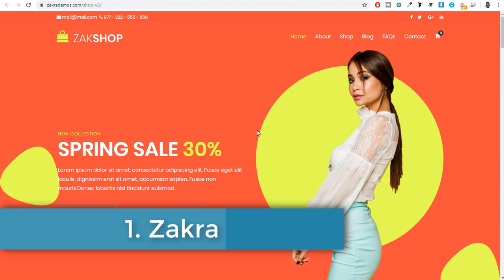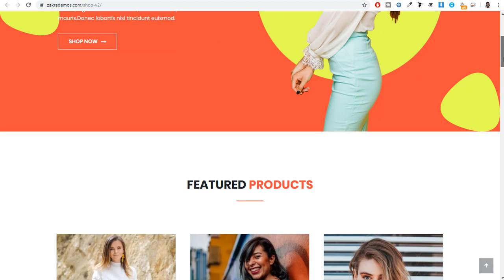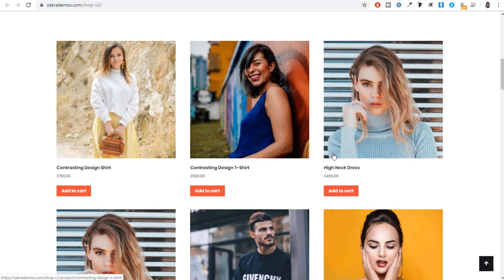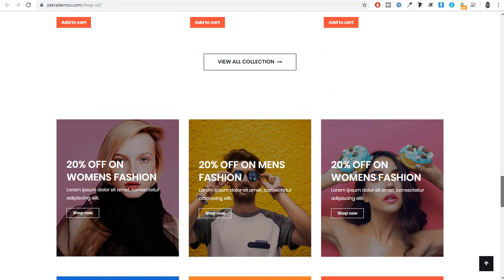The first theme on our list is Zakra. It's an amazing theme — very simple, nice design. The great thing is that this theme is based on Elementor, so if you import the demo, you can edit it using Elementor. The reason I selected this theme is that it has a very simple and modern design. It's great for those people who have very few products and need to focus on showcasing them — not hundreds and thousands of products. It's a really clean design.